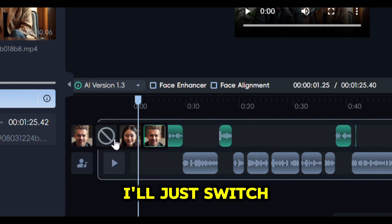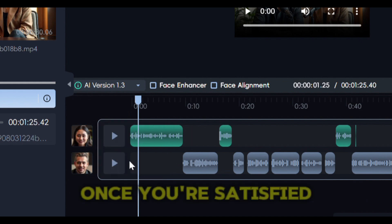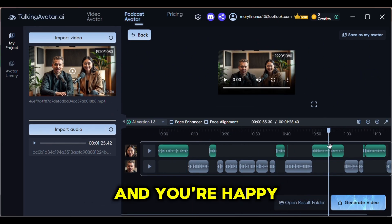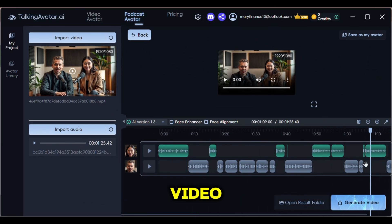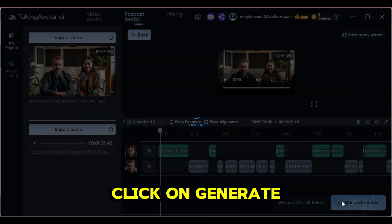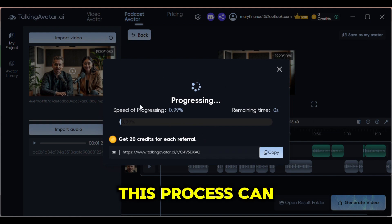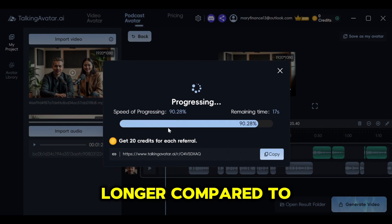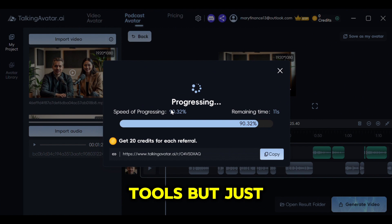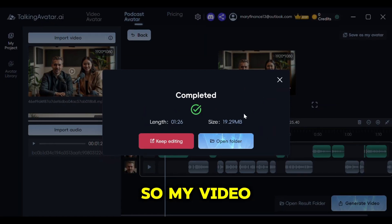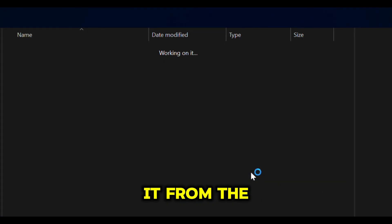I'll just switch it back now to make it correct. Once you're satisfied that the audio is uploaded and matched correctly and you're happy with the example video, all you need to do is click on Generate Video and wait for the magic to happen. This process can take a bit longer compared to other AI tools, but just leave it running in the background and come back later. Okay, so my video has just been generated. You can open it from the folder they give you. Let's watch.